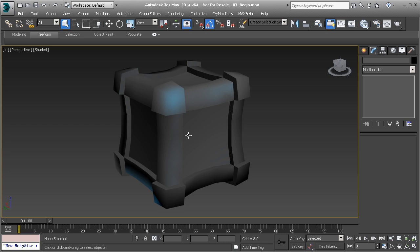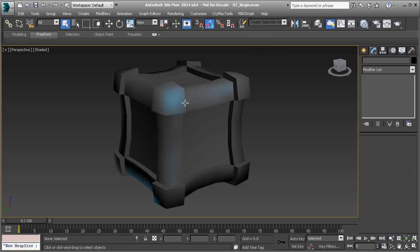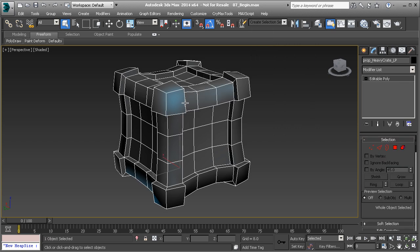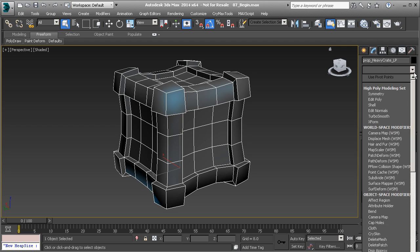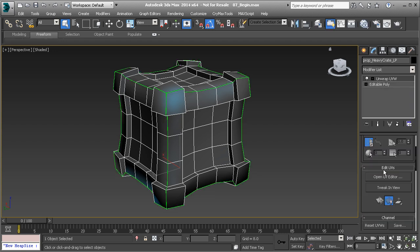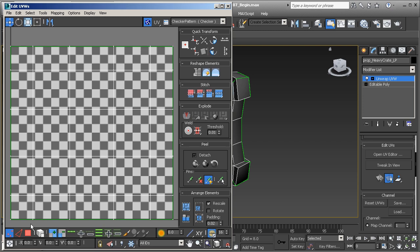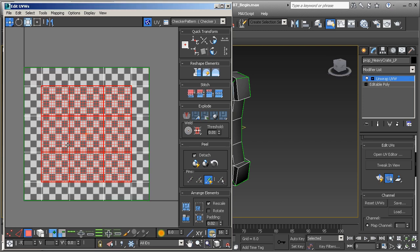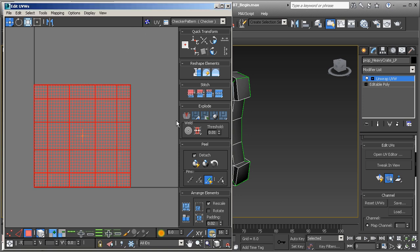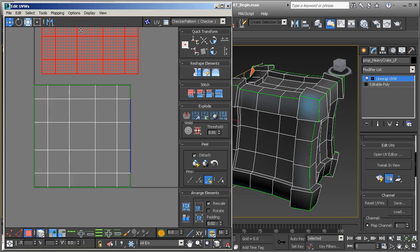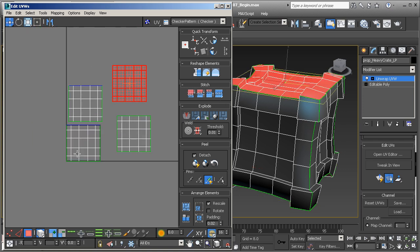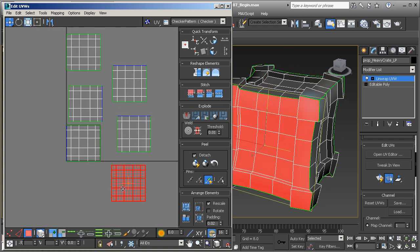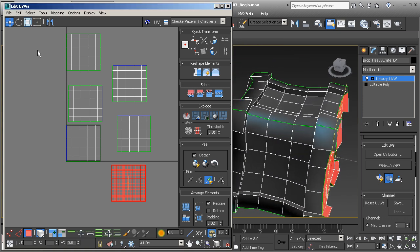So now what we want to do is we want to bake out that normal map. Let's go ahead and unhide that. Actually before we do that we need to unwrap this. This should go very quickly. With this guy we're going to go in and we're going to say unwrap UVW, and unwrap that. Let's open the editor. You'll see here that it seems to be perfectly laid out. It's got all these squares and everything looks pretty good. But if we separate all of this out, we should have six different clusters. These represent all of the different sides of our box.